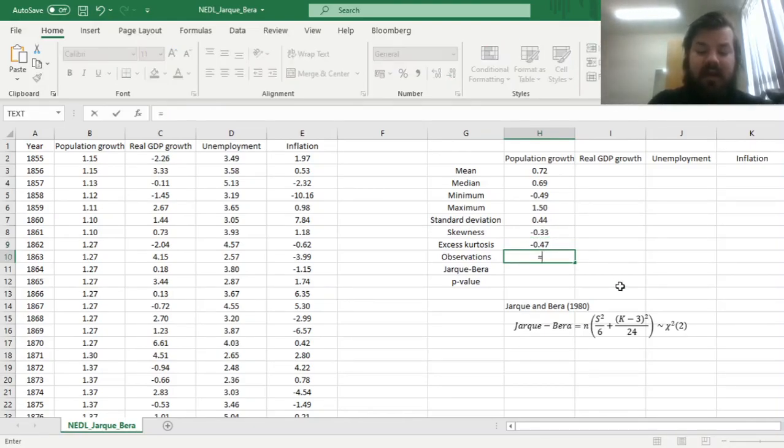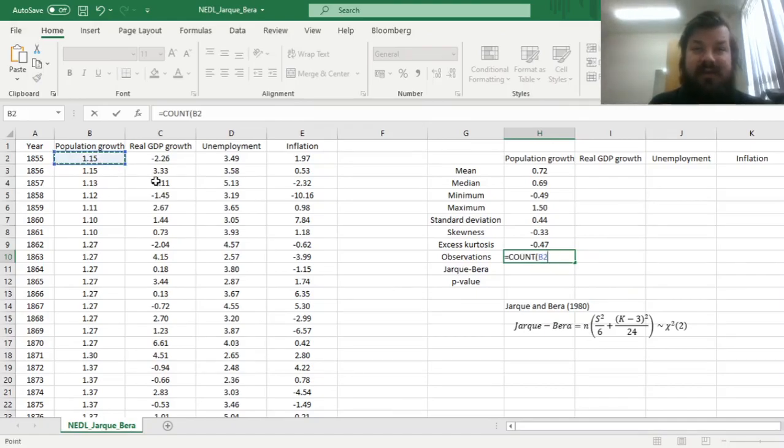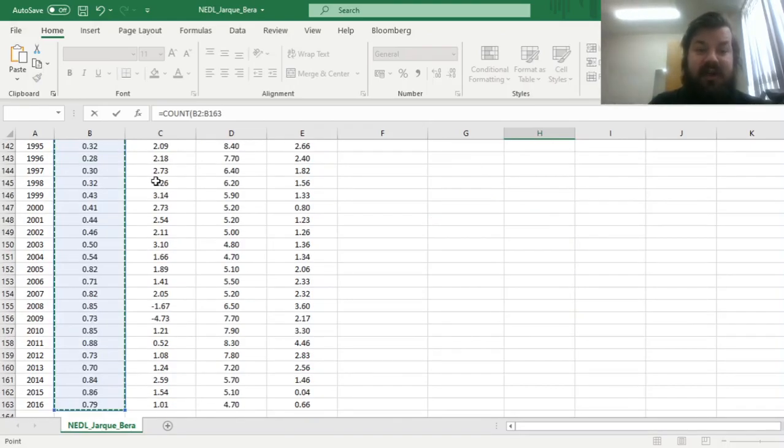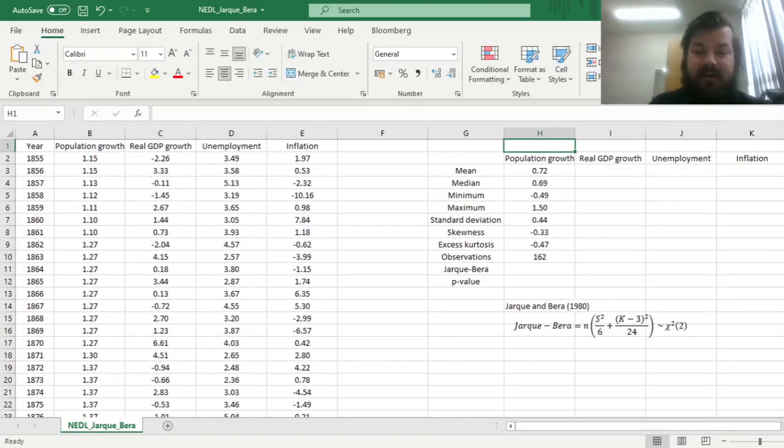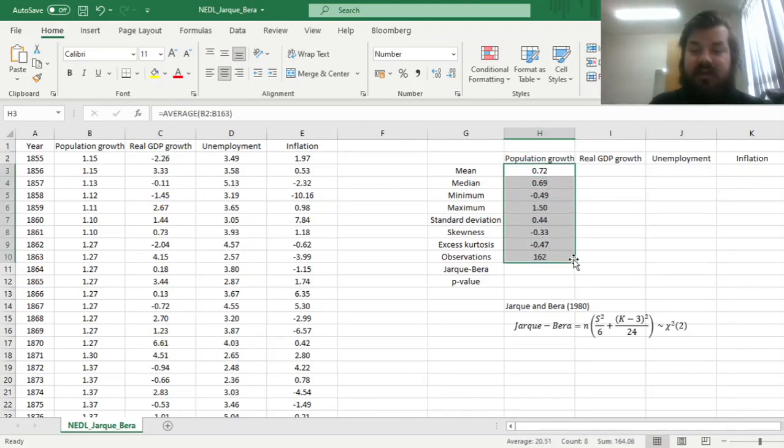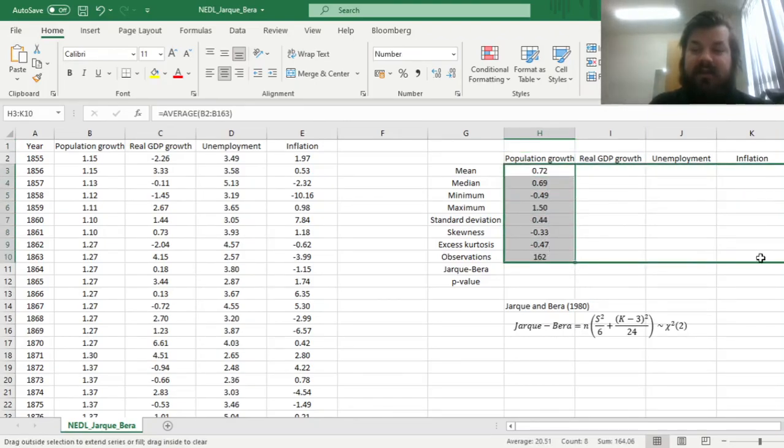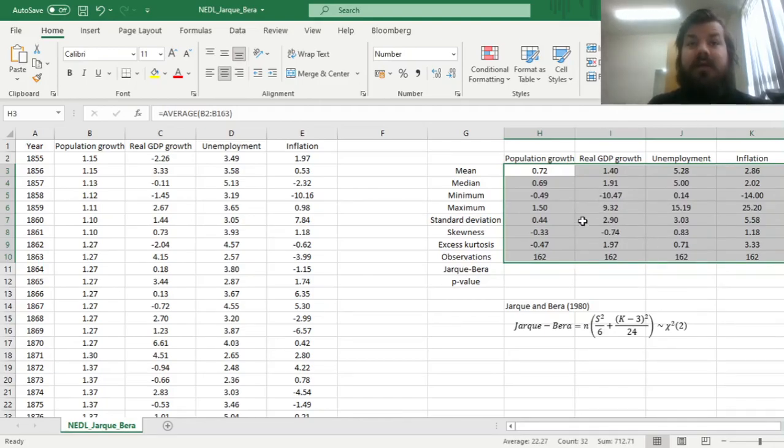And then we can figure out the number of observations in our sample by just using a count function and applying it to the whole series. And then we can just drag this across to calculate the descriptive stats for all four series, the population growth, the real GDP per capita growth, unemployment and inflation respectively.